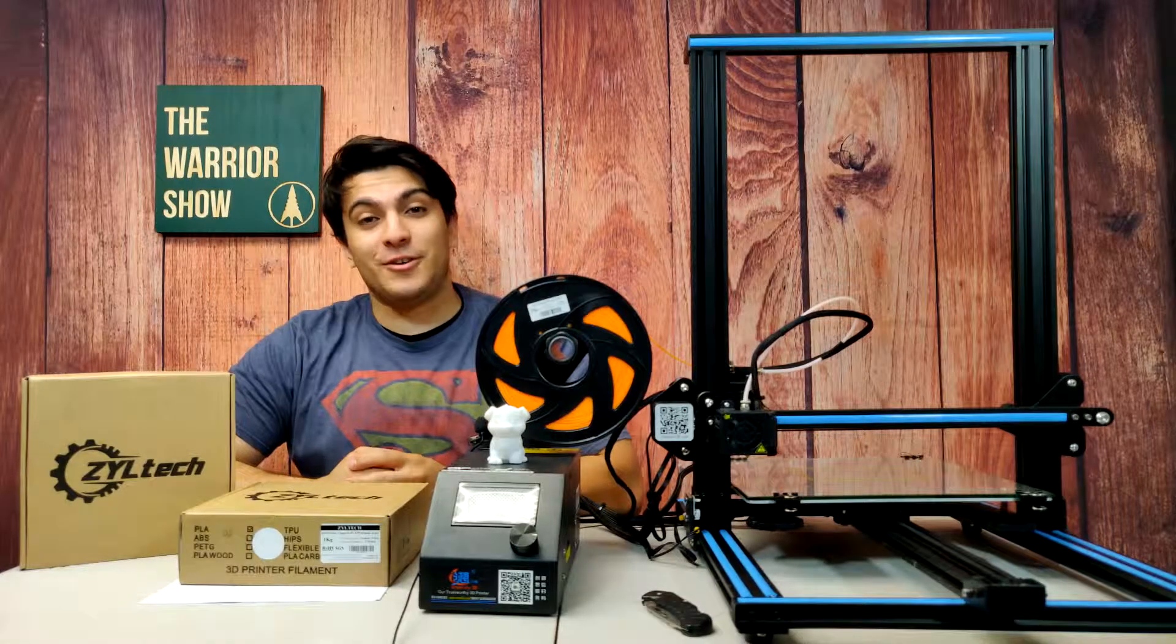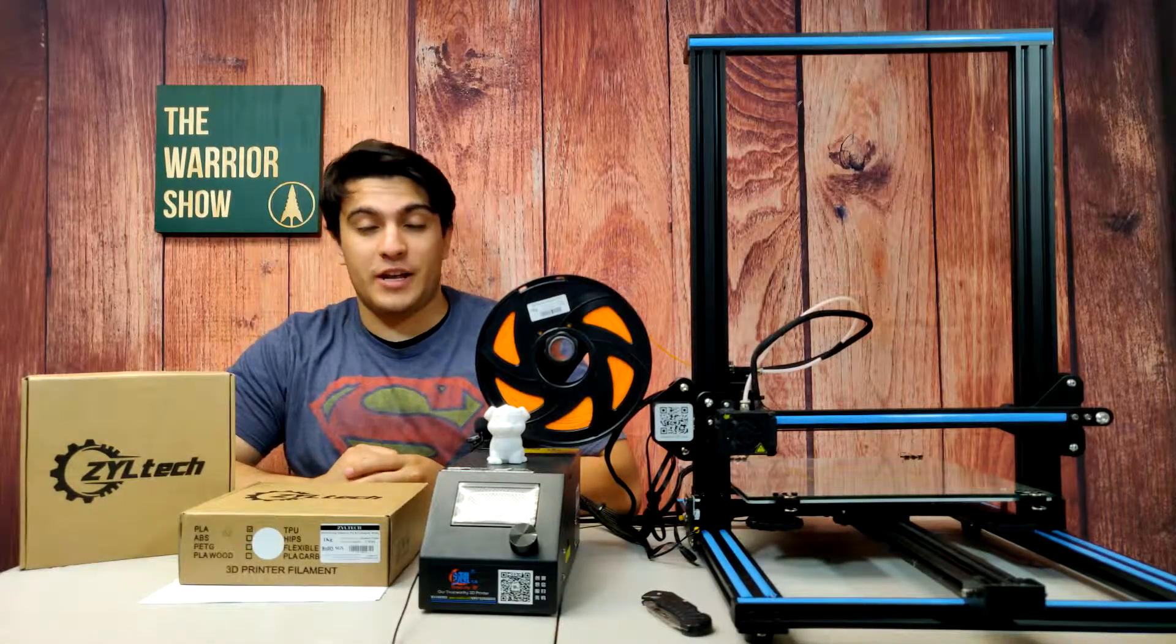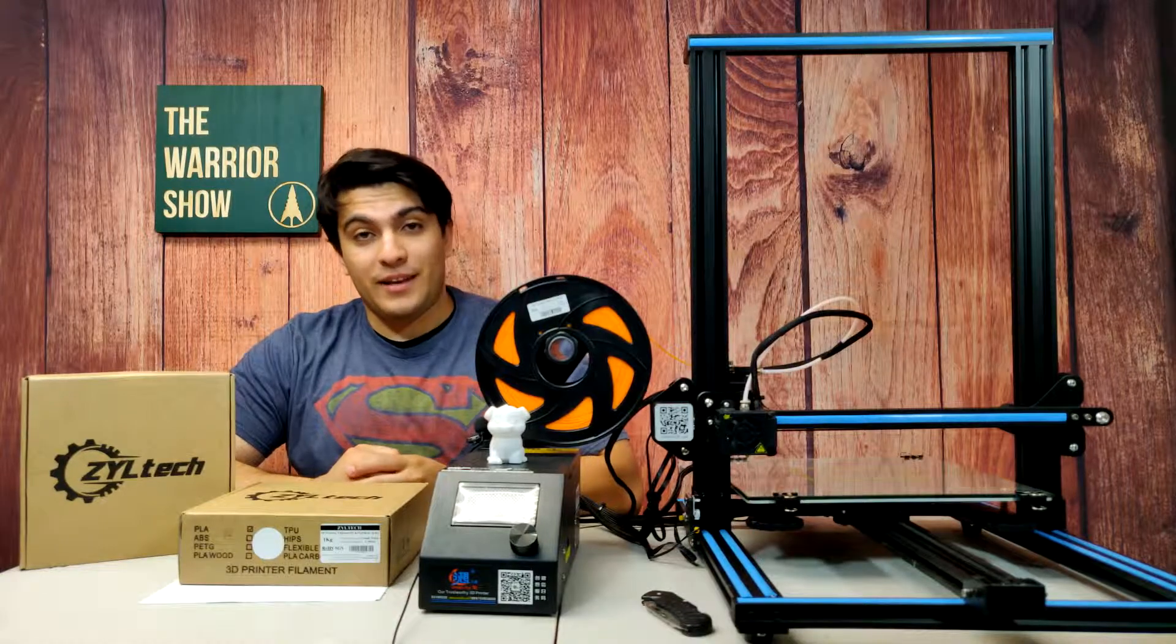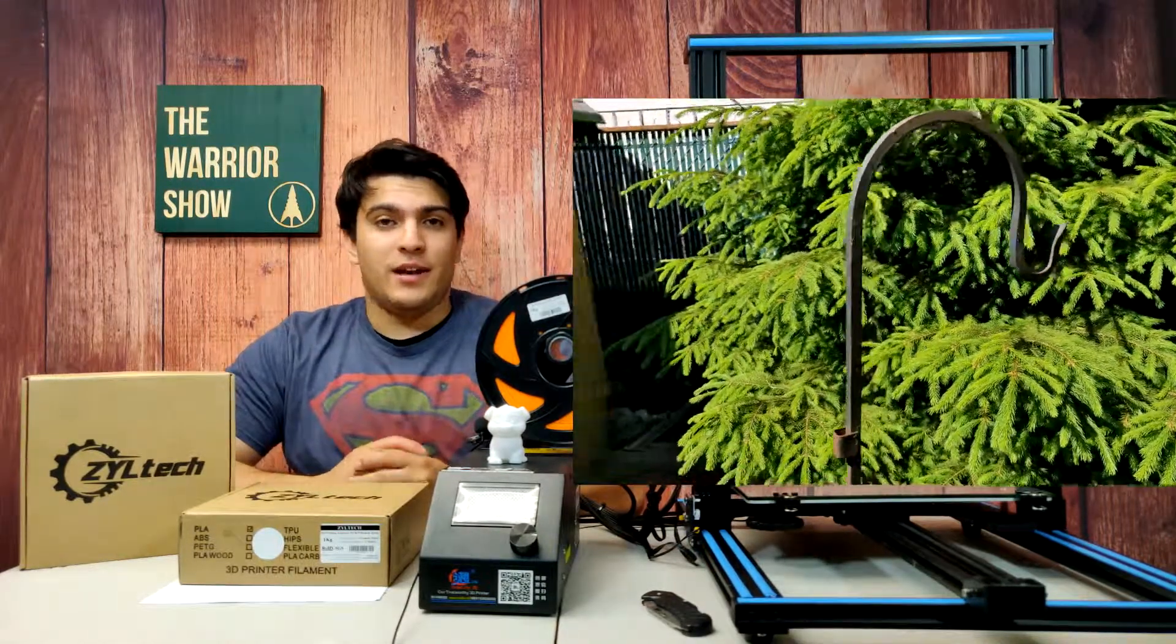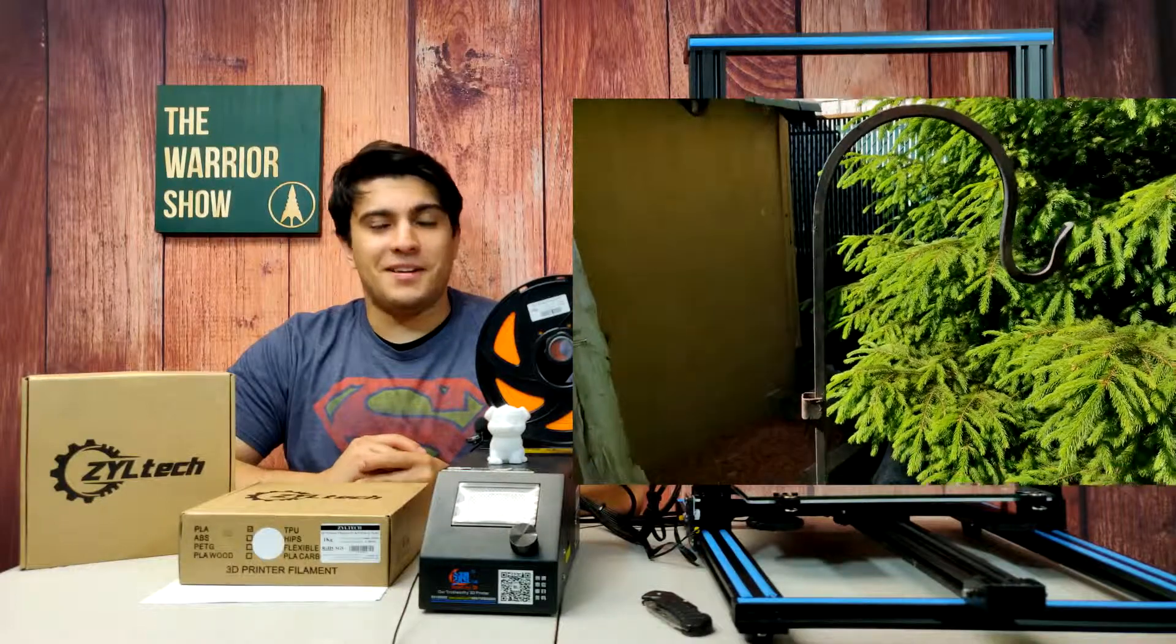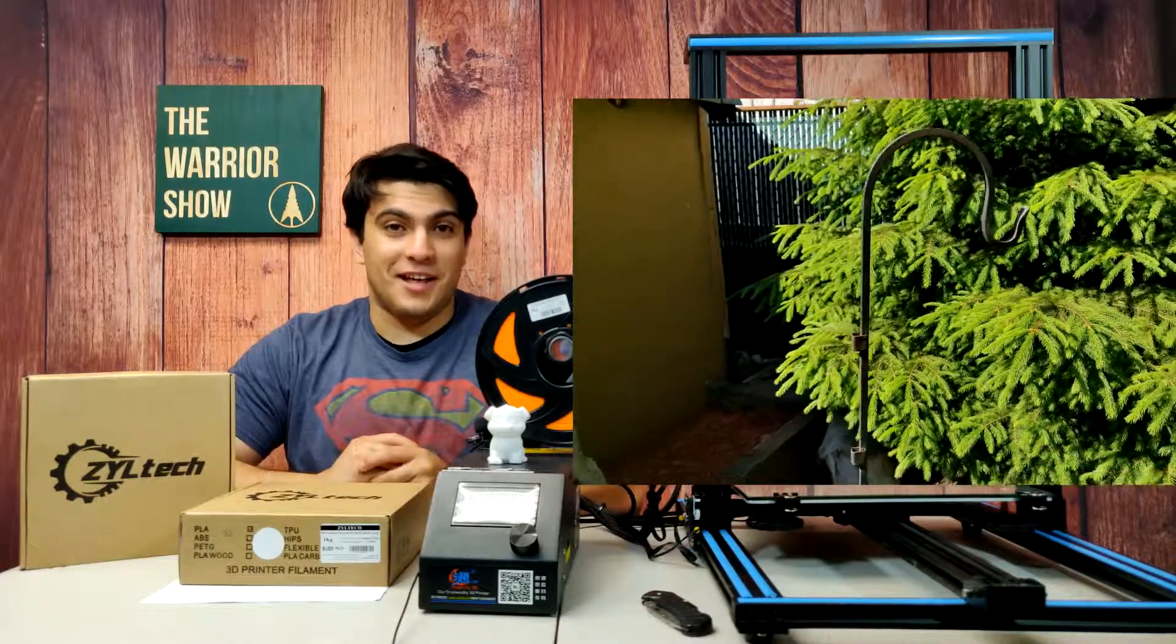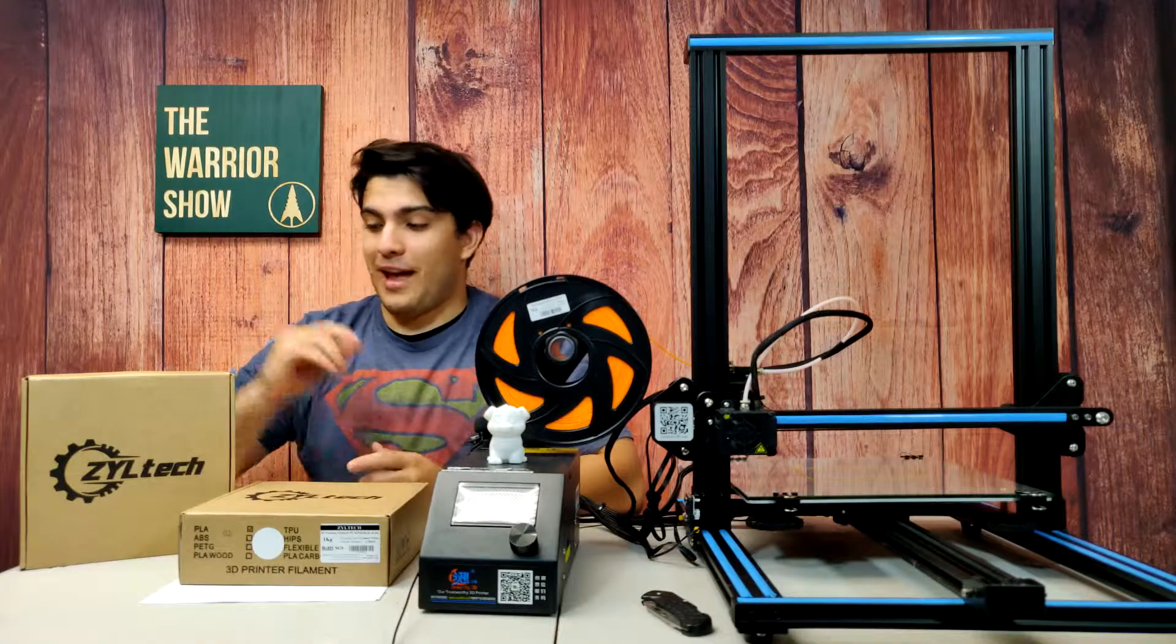Alright now we can get started talking about what we're gonna be printing in today's video. A few days ago my mom told me that she wanted some bird feeders and where we could buy some. I thought to myself, I definitely could design one and print one myself. So that's exactly what we're gonna do today.